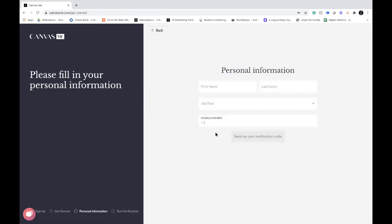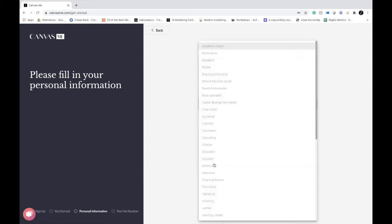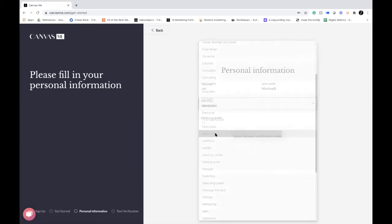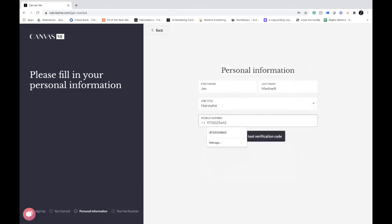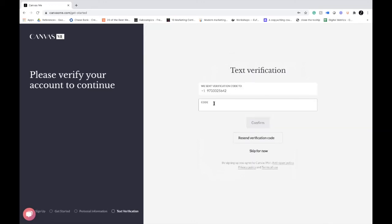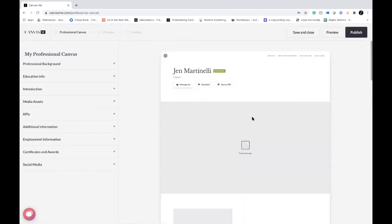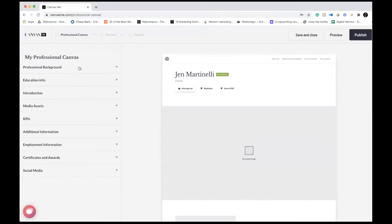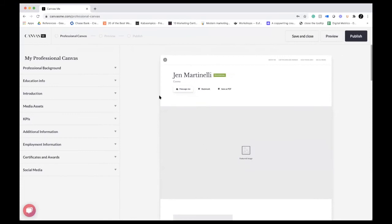Select a Personal Canvas, then enter your first and last name, and your job title — select from one of the categories, or use 'other' if none apply. Then put in your mobile number. We will not display your mobile number anywhere in your portfolio — it's just to verify that you are a human creating this portfolio on behalf of yourself. We'll send you a text verification code; once you get that code, put it in and hit Confirm.